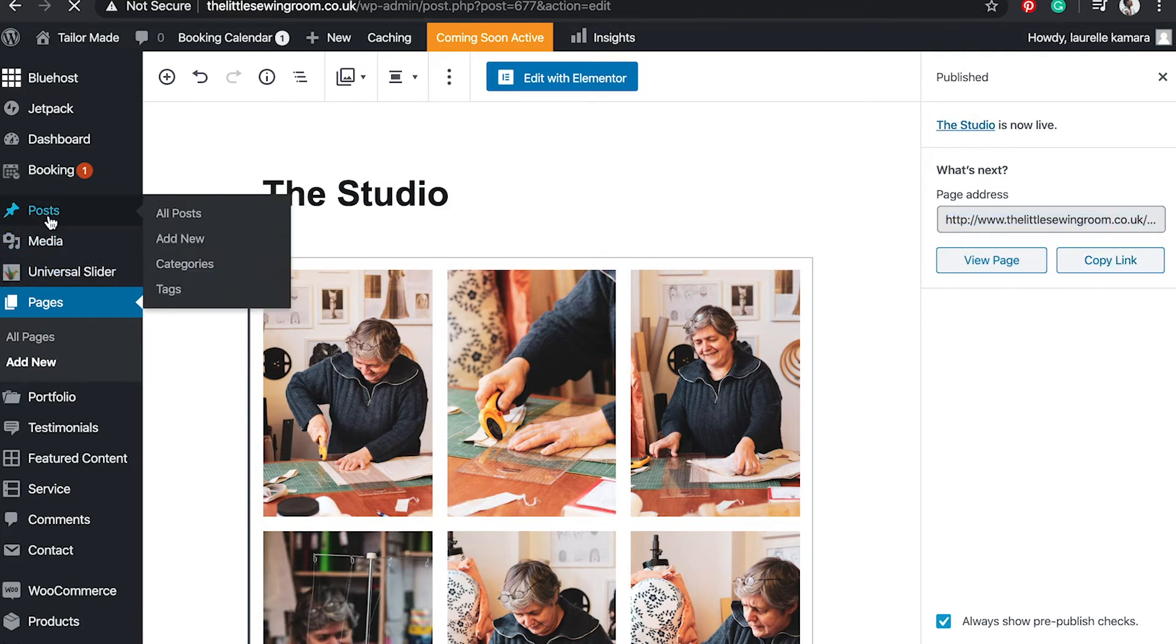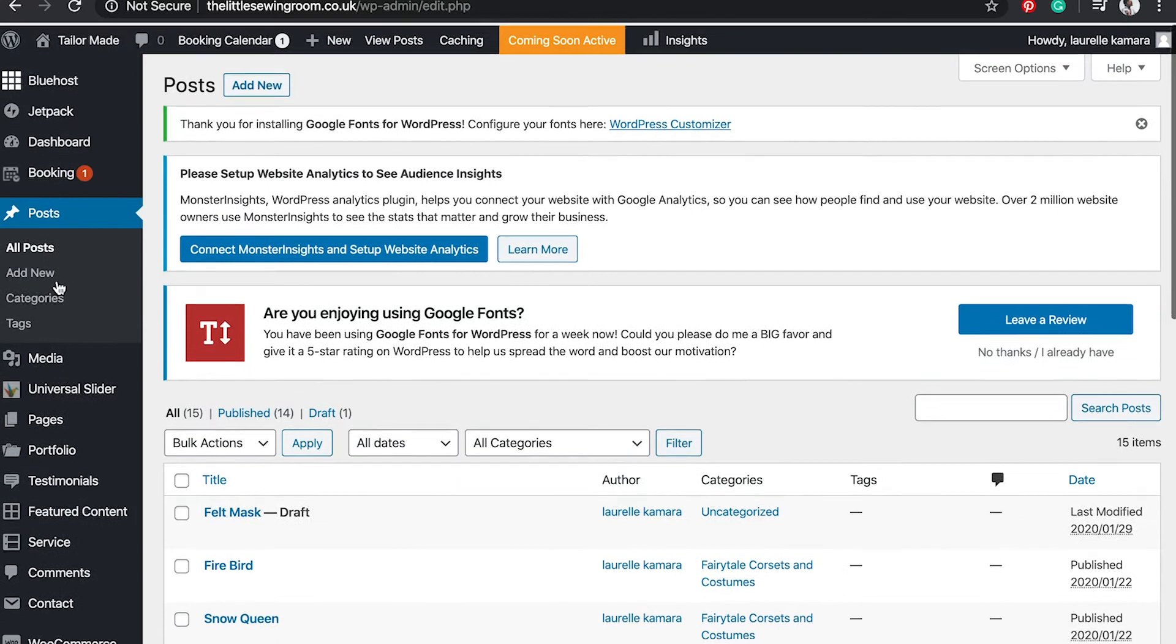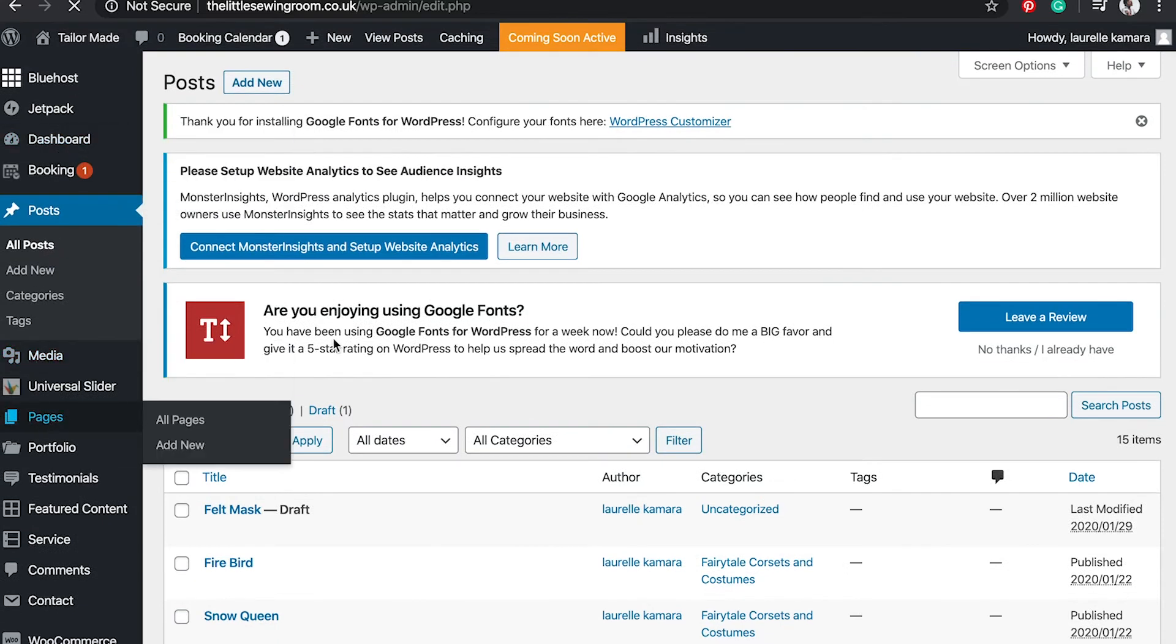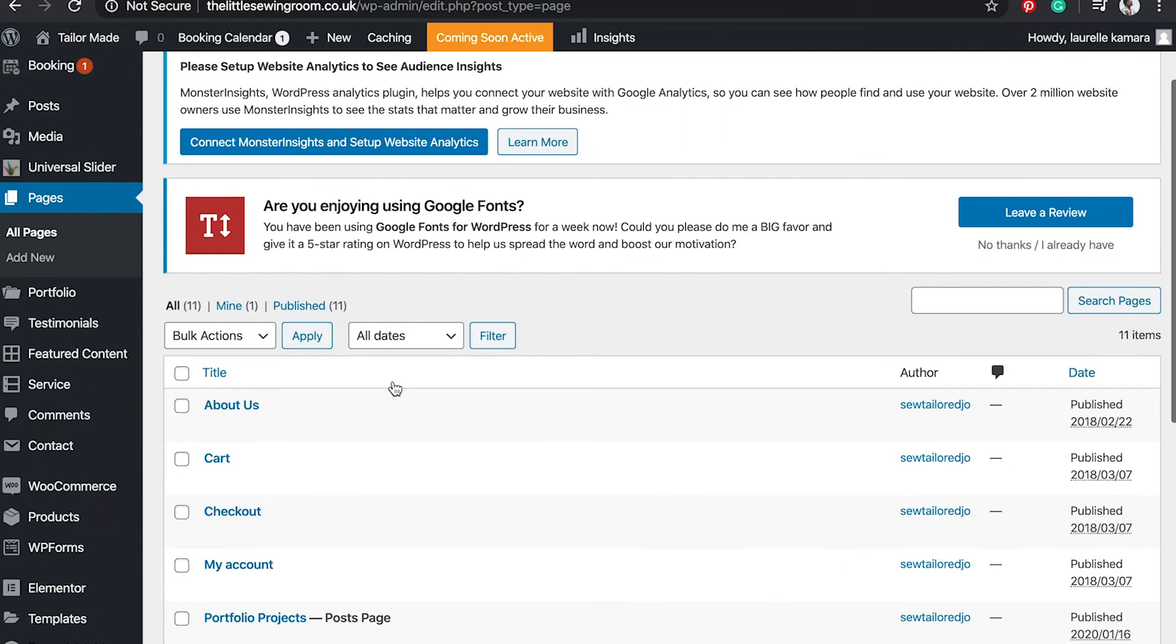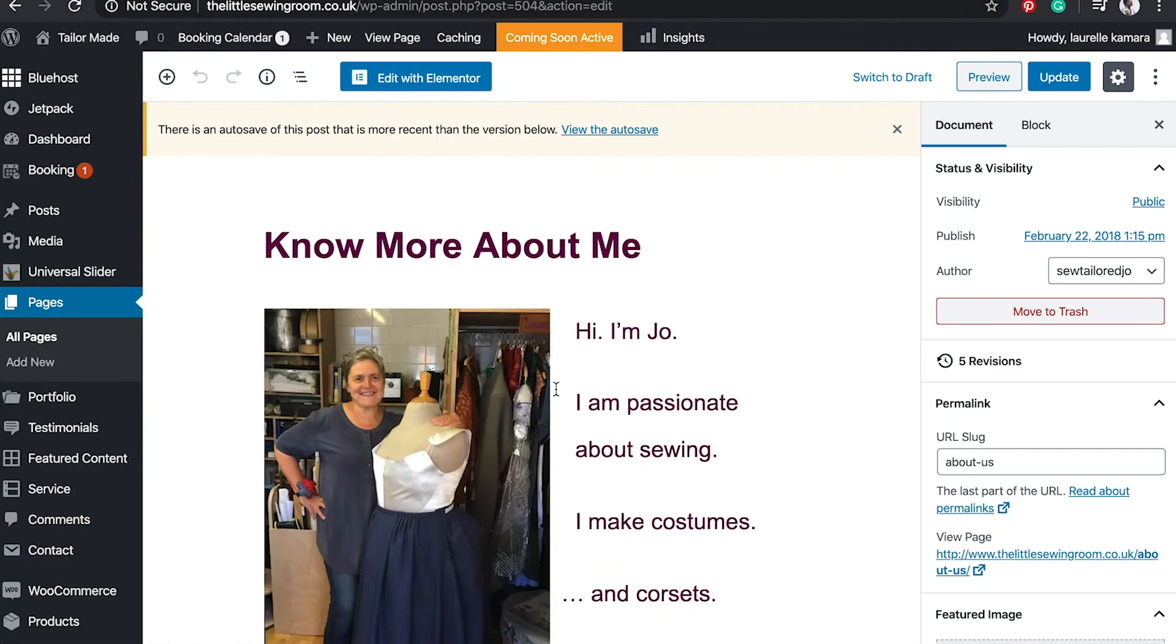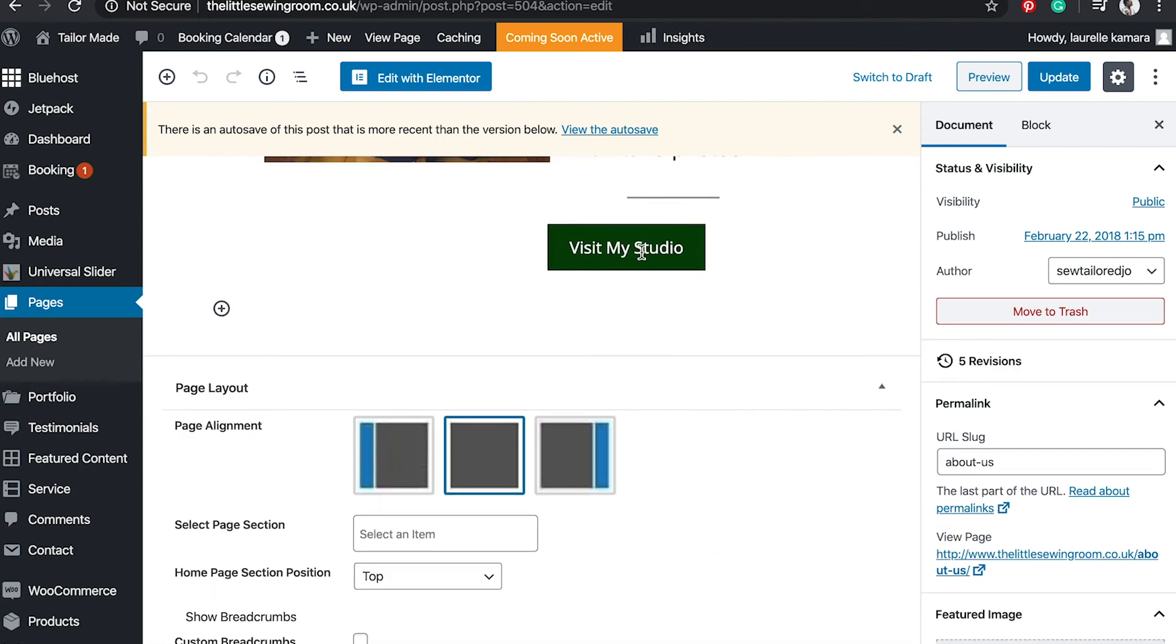I'm going to go back to my post pages. It's on pages, I'm going to find the About Us page where I've already put in a button.